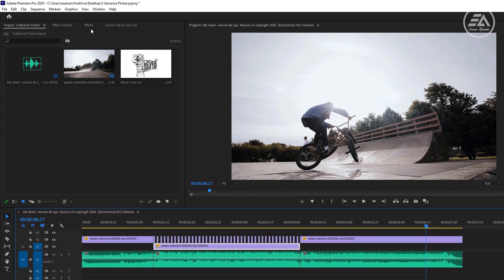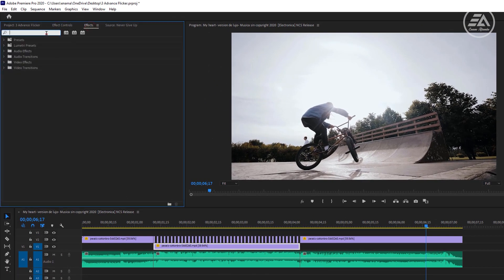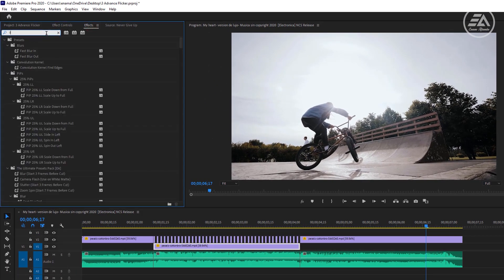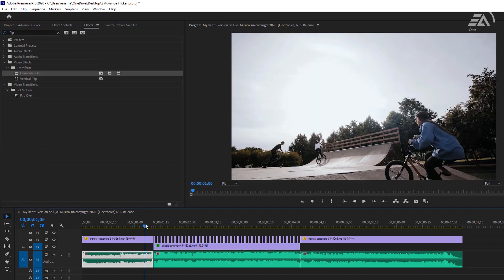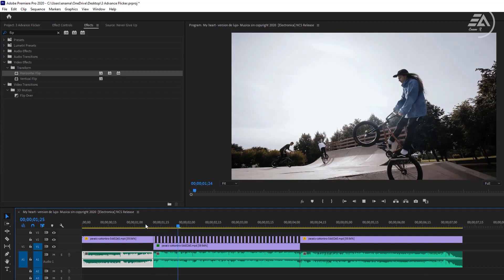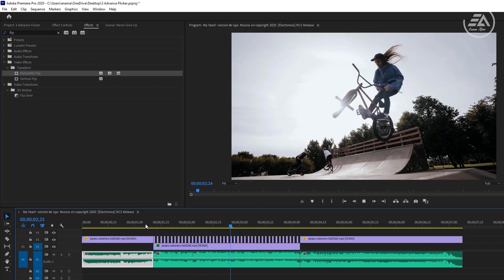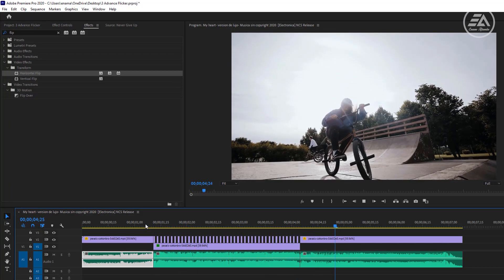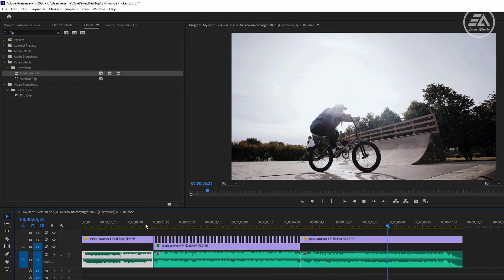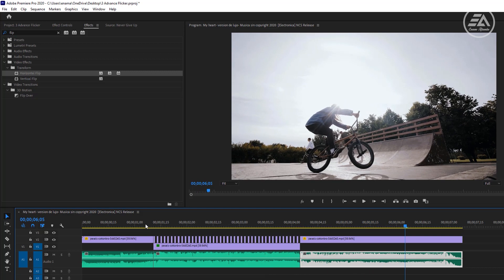Now go to the effects tab. Search for horizontal flip and apply it to this clip. Now let's see the preview. And it looks so cool.